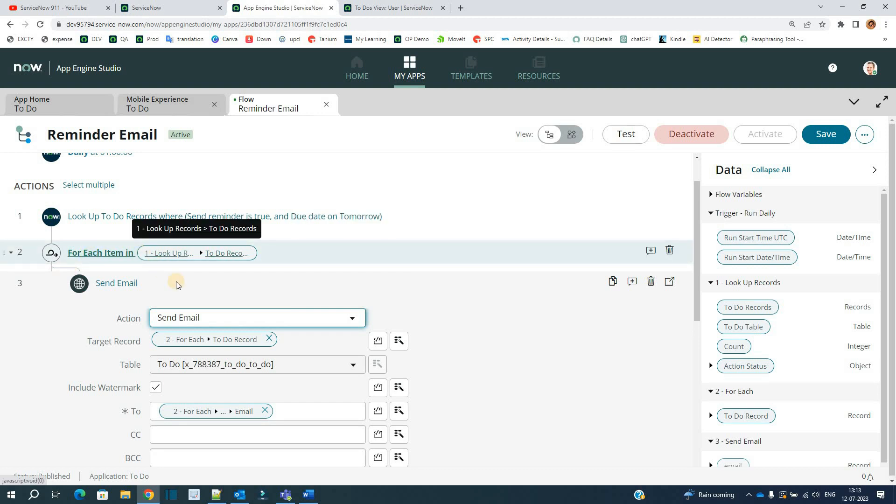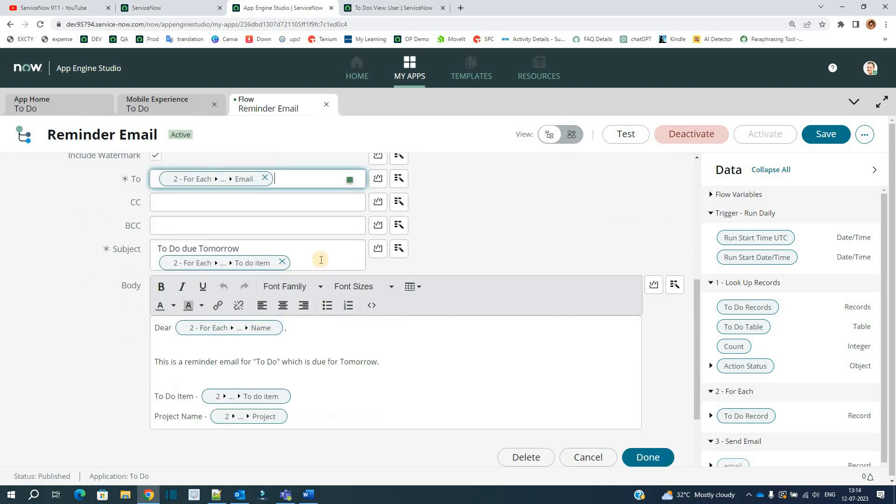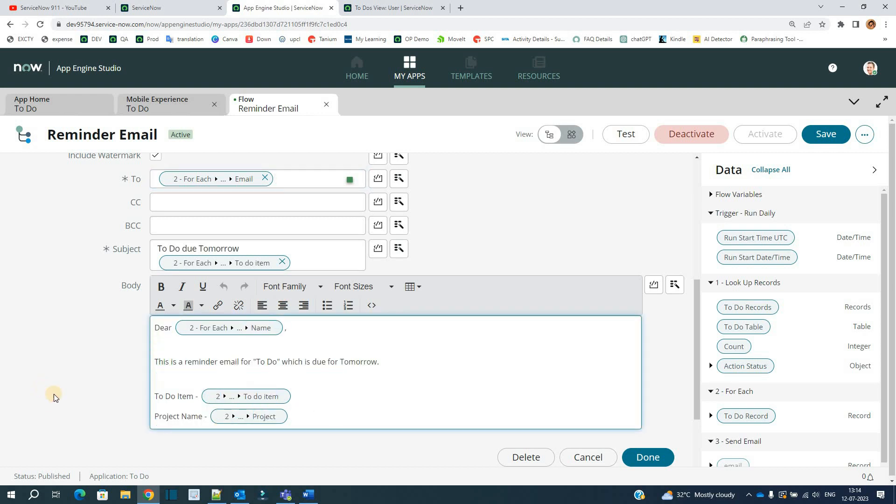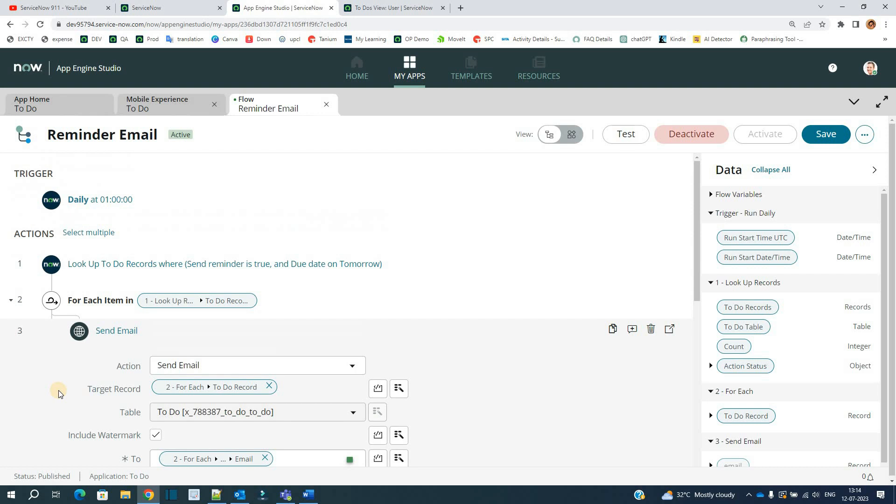You see for each, it is setting 'to', it is setting subject, it is setting a body. Everything is set here. So basically it's just sending the reminder emails so that the assignee will get the notification and do the work as soon as possible without any delay.